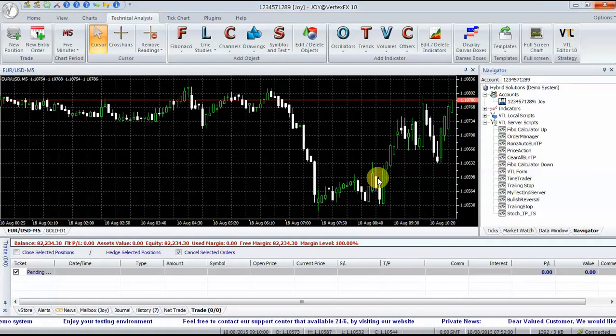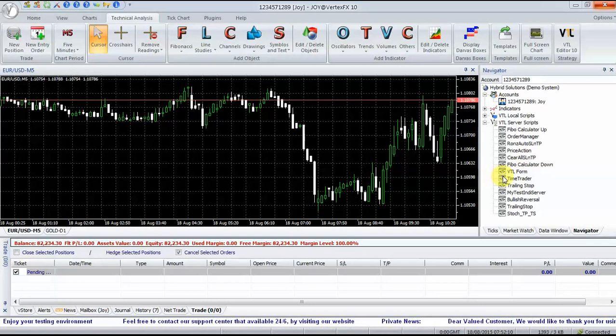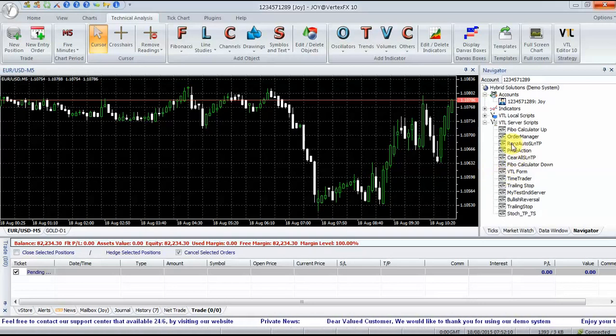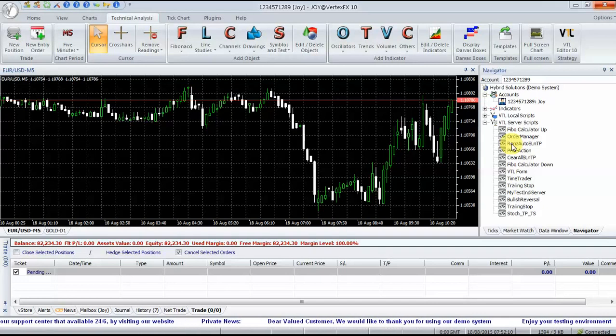Download the EA from www.vstore.co, or directly into the Trading Terminal from the VStore tab in Terminal.